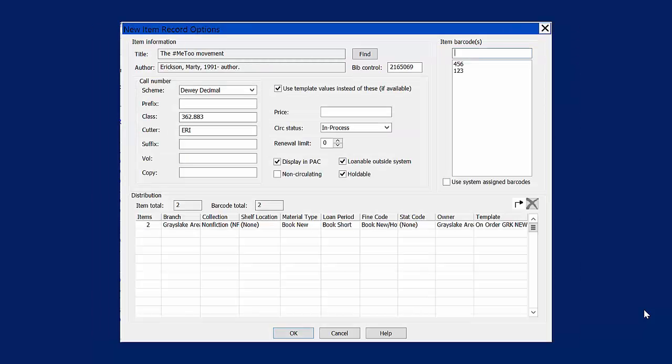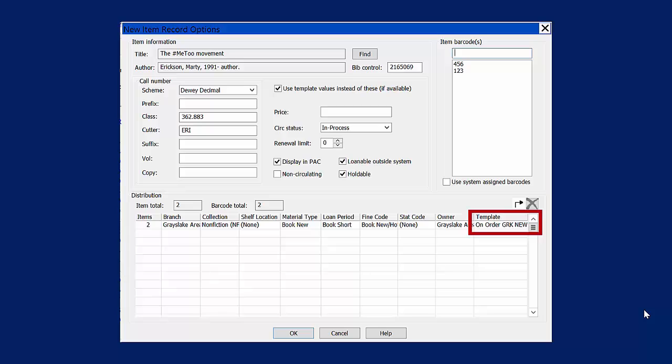A screen titled New Item Record Options opens. First, select the template in the drop-down menu of the Distribution section.